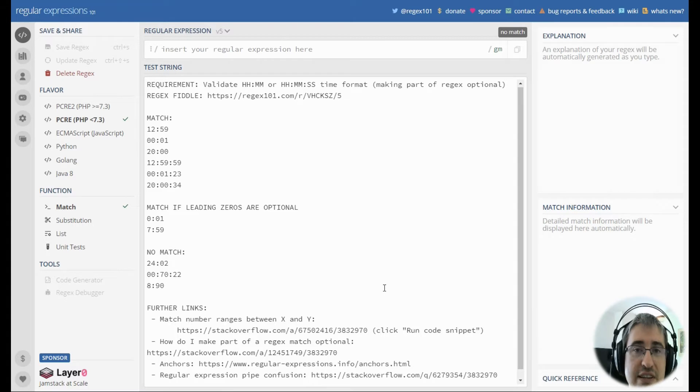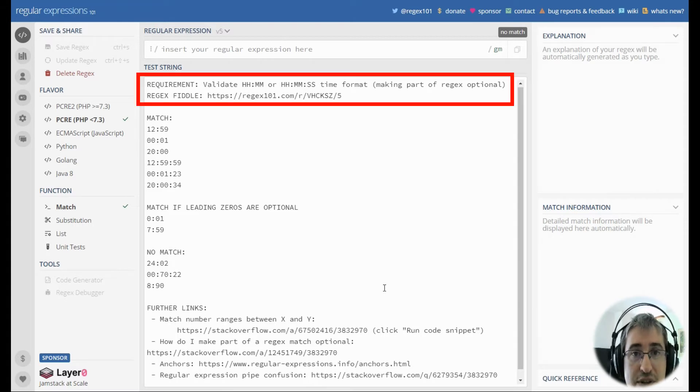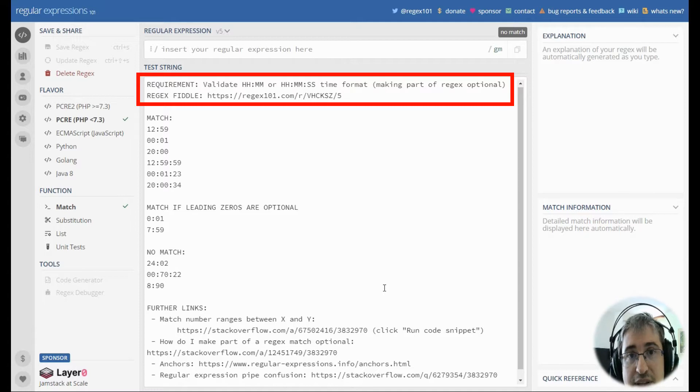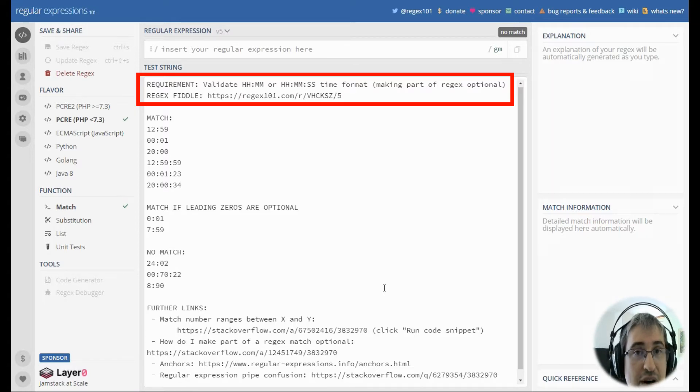Hello, in this video we are going to validate a 24-hour time string format with optional seconds part and optional leading zeros in both three parts of the regex.